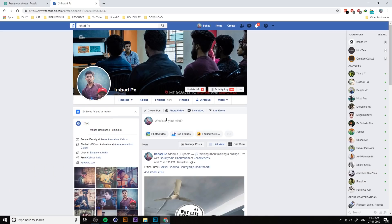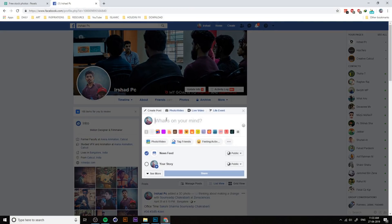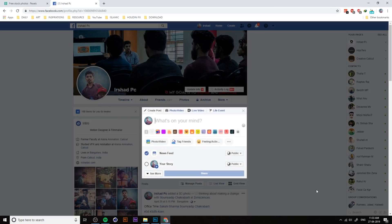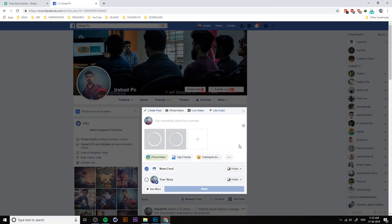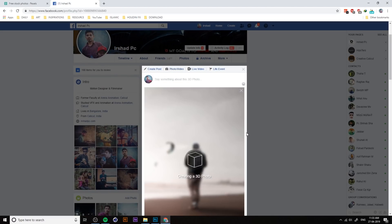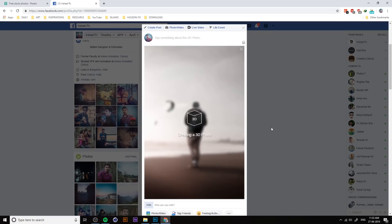Now we get two images. Go to Facebook, then photo or video. Choose both images, then open. Wait a little second. It automatically creates a 3D photo. Done.